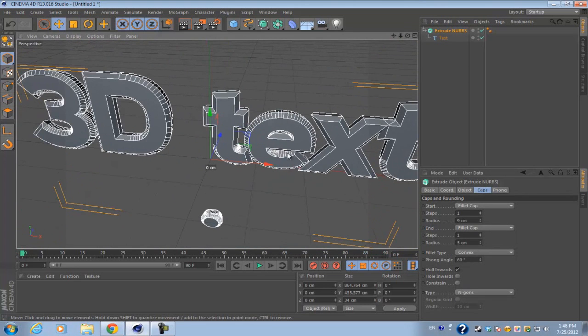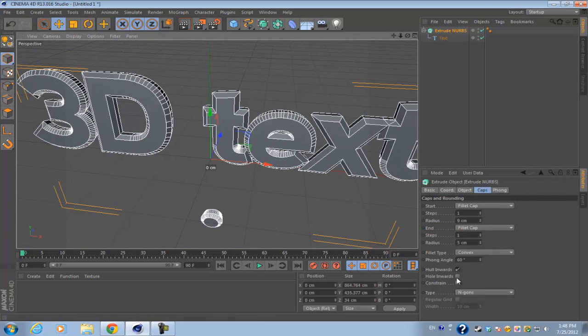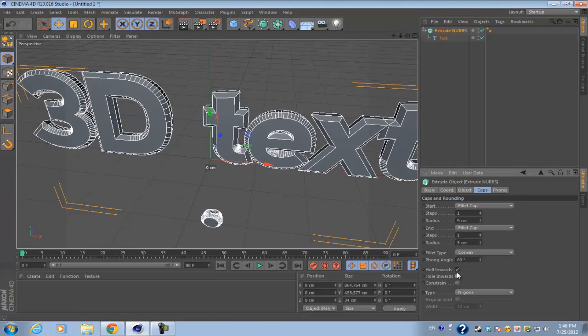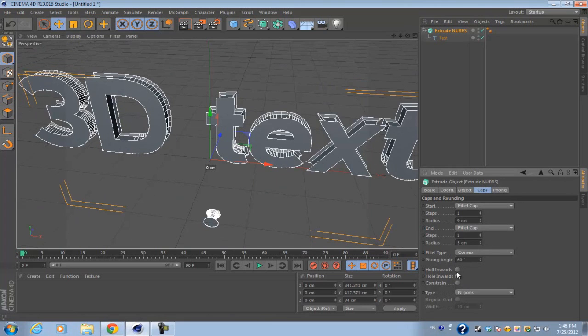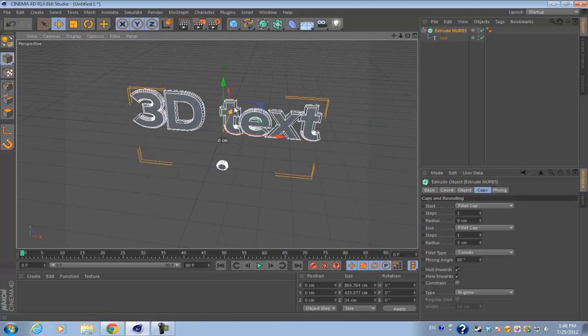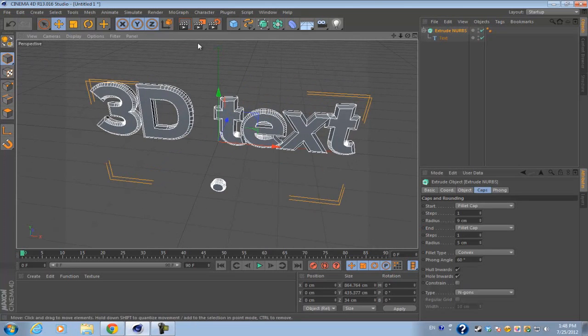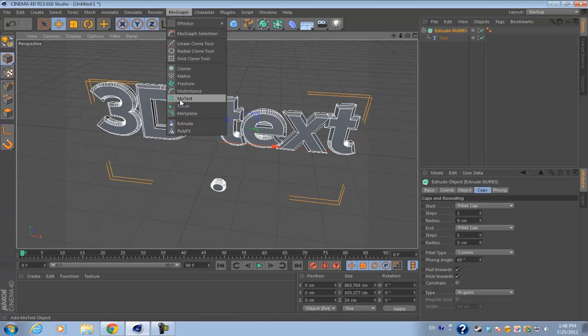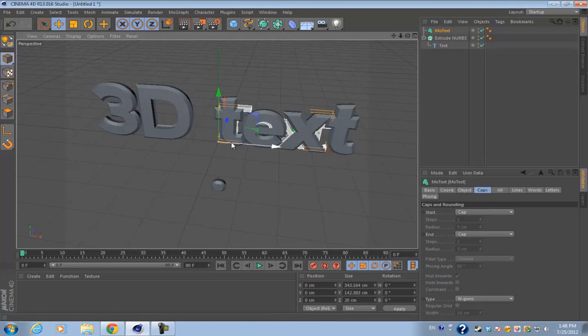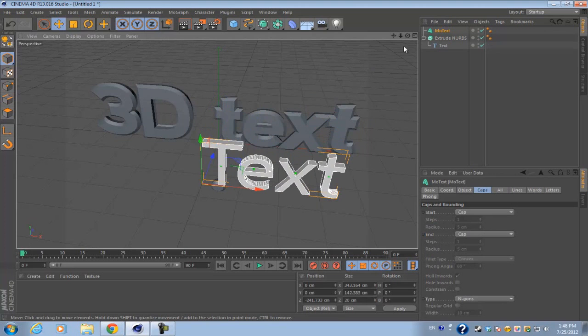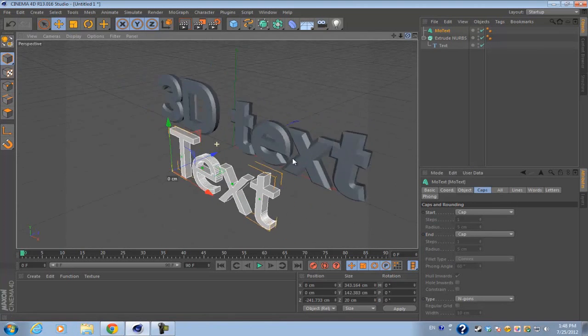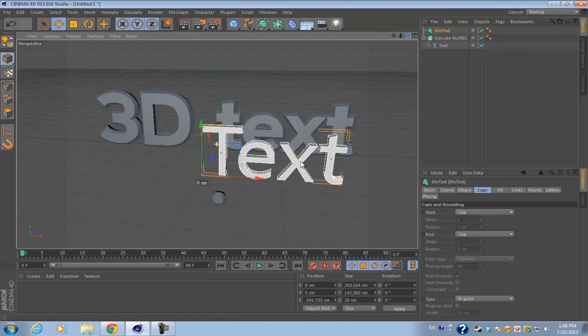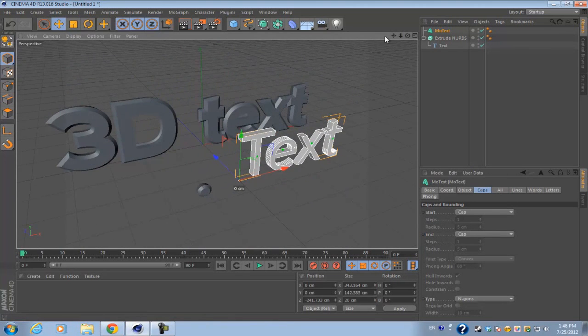That's all there really is to making 3D text using this method. Now I'll show you the way to make 3D text using MoGraph. If you go into your MoGraph and go all the way down, you should see MoText. You want to go ahead and select that.